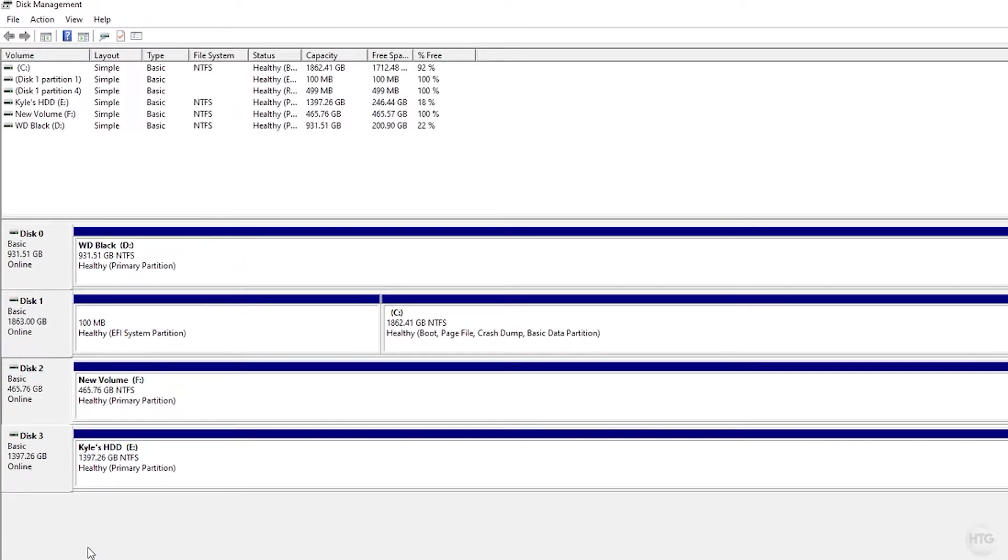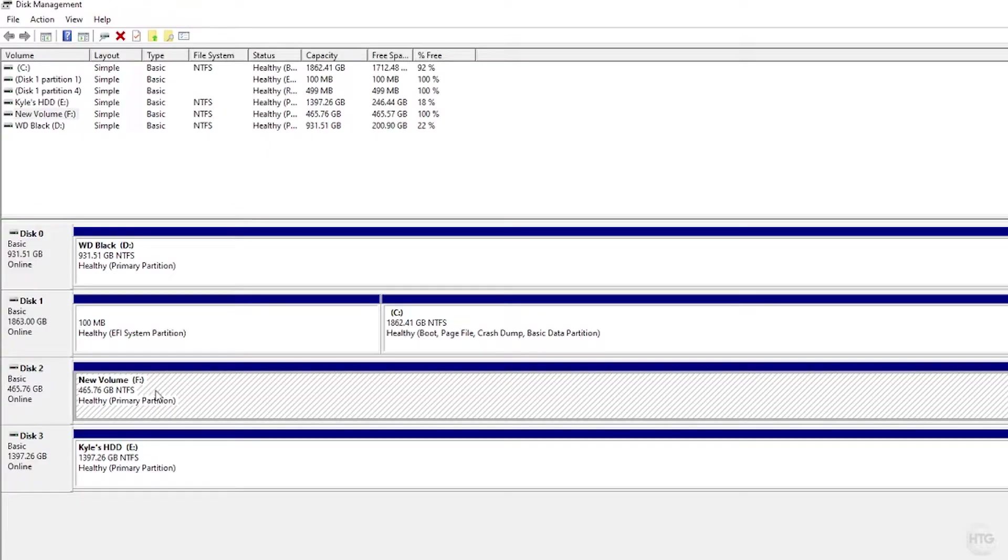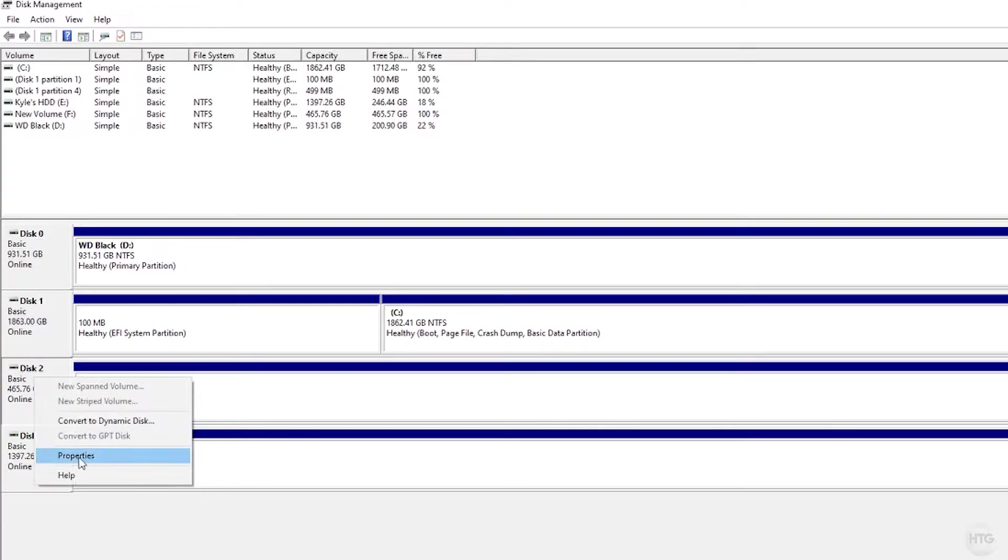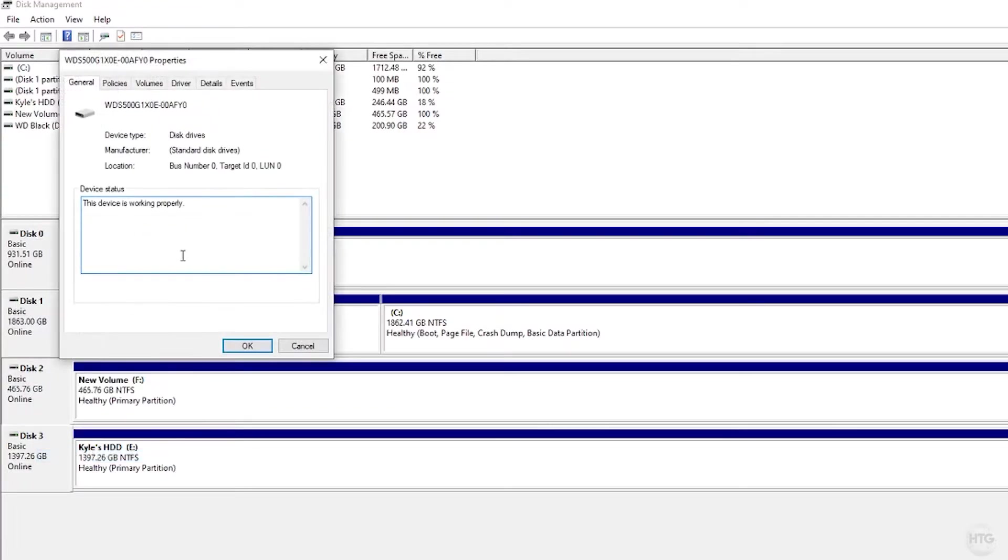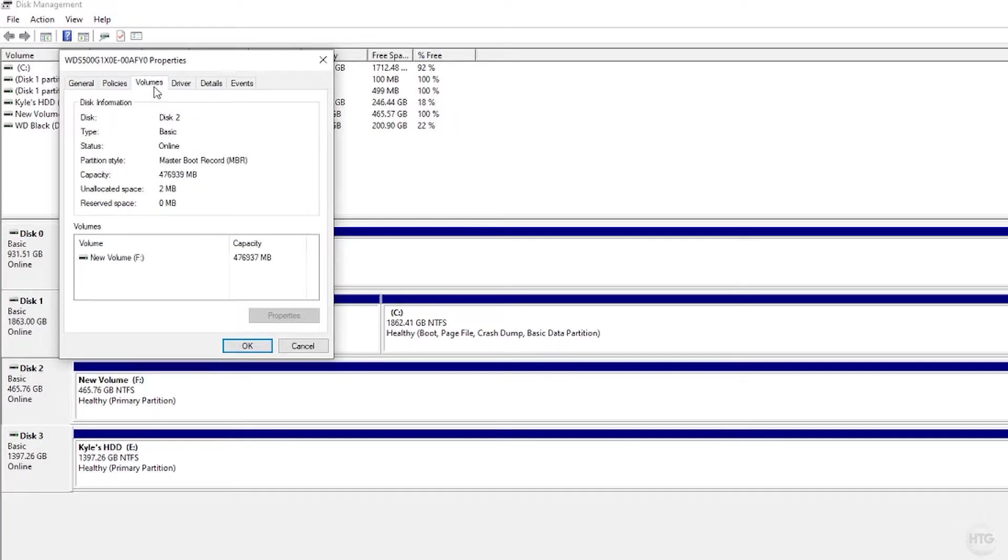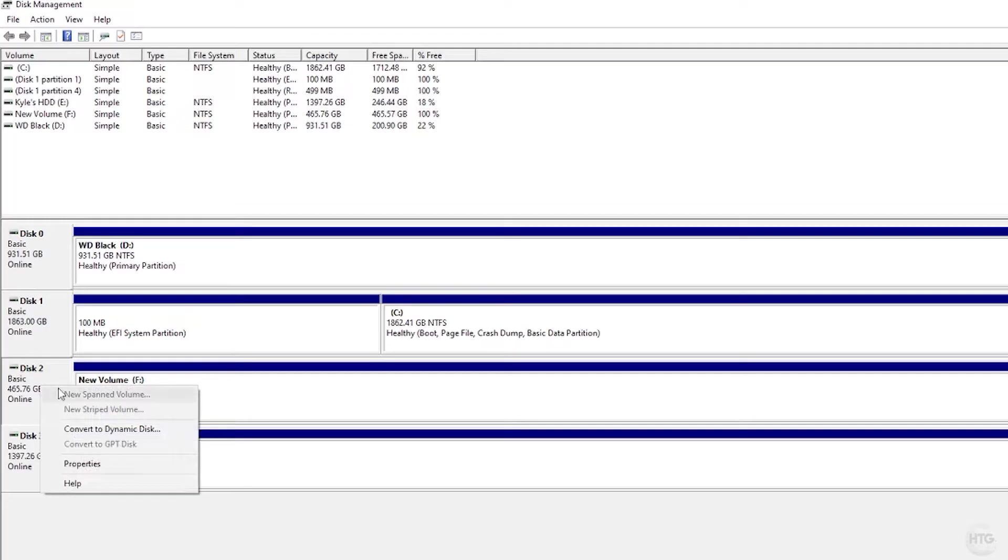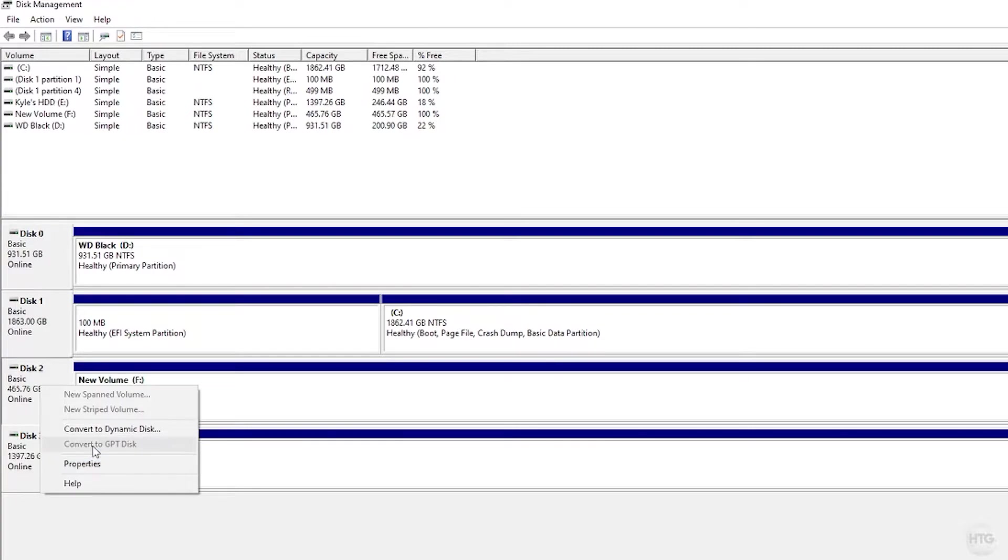The partition scheme or partition style on this drive right here is currently MBR. We can check this by clicking on Disk 2 here, right-click on it, and then click on Properties. If we go over to Volumes, you can see the partition style is MBR, Master Boot Record. Also, if we right-click on the disk here, you can see we have an option to convert to GPT disk, but it's currently grayed out. To have this option available to us, we basically need to wipe the volume here or delete the volume here.